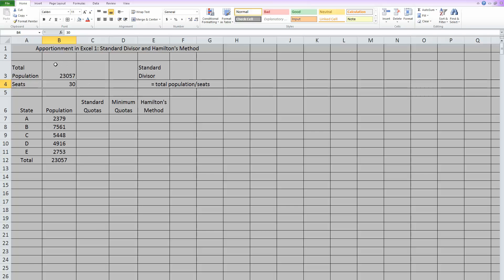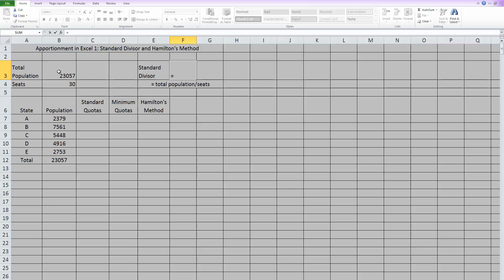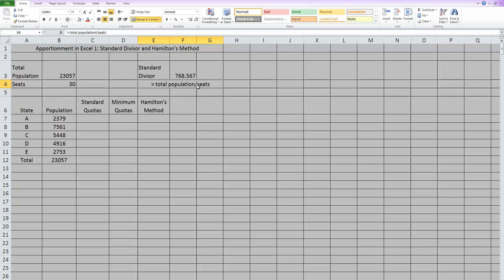Now I have my total population and the number of seats, which is what I need if I'm trying to find a standard divisor. So over here I hit equals, click on my total population, and divide it by my number of seats. Now I have my standard divisor.